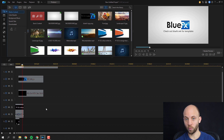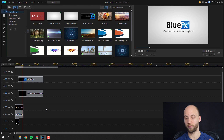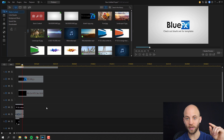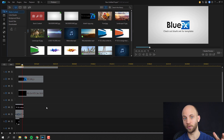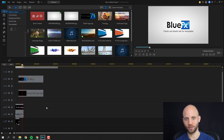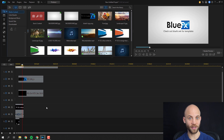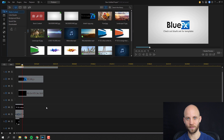Thank you so much for watching this video. If you want more templates like this, we have hundreds of them — check the link in the description of this video. Thank you for watching and make sure to check out our other videos on our YouTube channel.